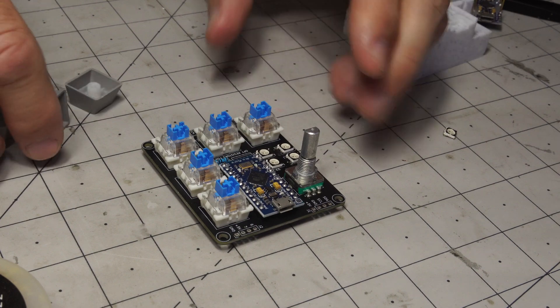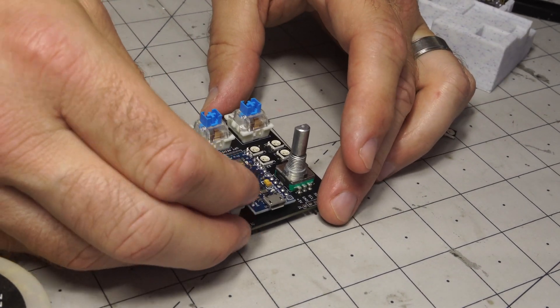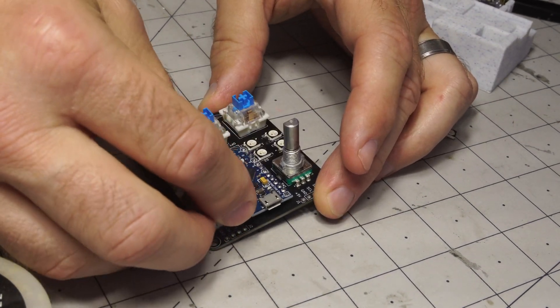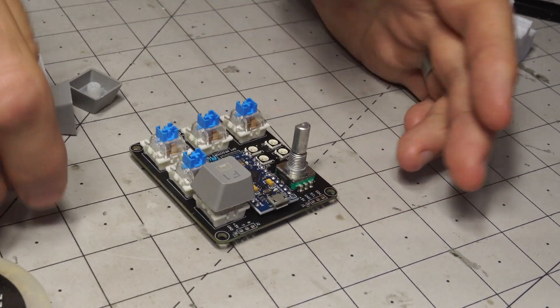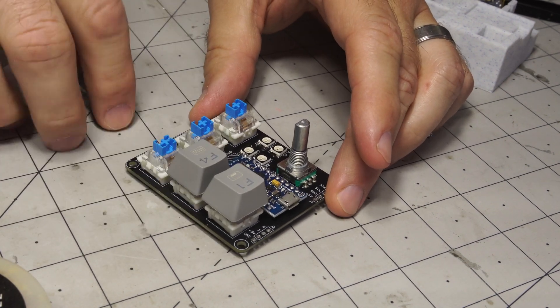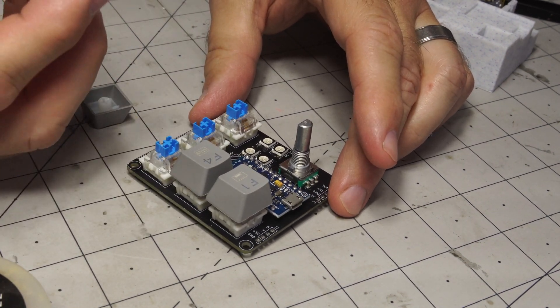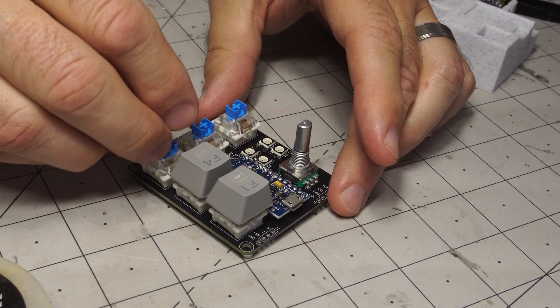Of course you want some sort of keycaps so you could put those on. F1 might not be F1. F4, these just happen to be the ones that I got. So F2.